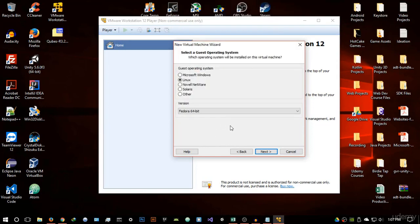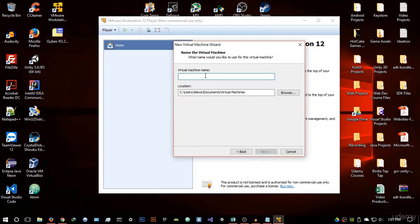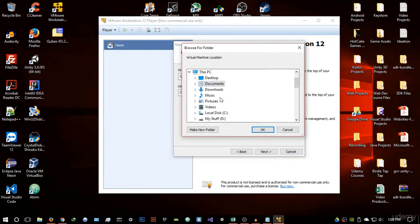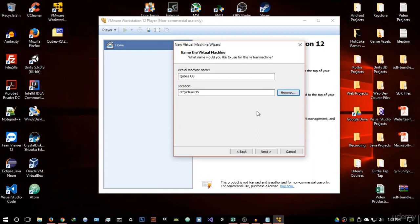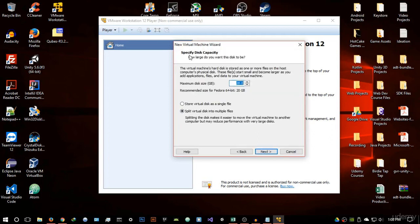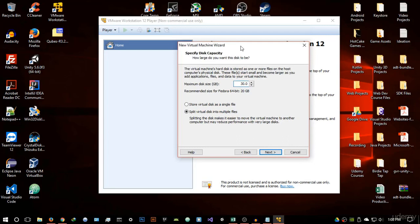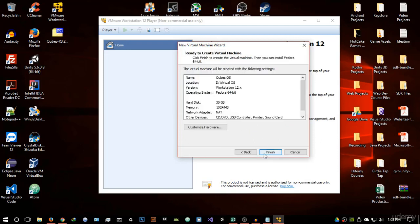If your computer is 32-bit select Fedora; if 64-bit select Fedora 64-bit, then hit Next. Give the virtual machine a name — I'll call mine Qubes OS — and browse to a directory to save the associated files. Hit OK and Next. For disk capacity, I recommend 30 gigabytes. This operating system is huge because it has a lot of features. Select a maximum disk size of 30 gigabytes and store it in a single file, then hit Next.